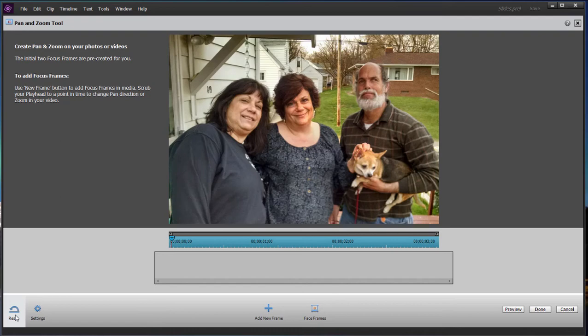There used to be a way you could turn this off in preferences. You can no longer do that in current versions of the program. So in modifying it, Adobe just made it worse.